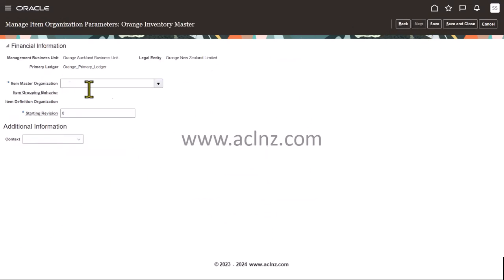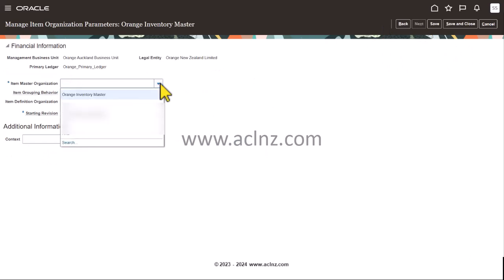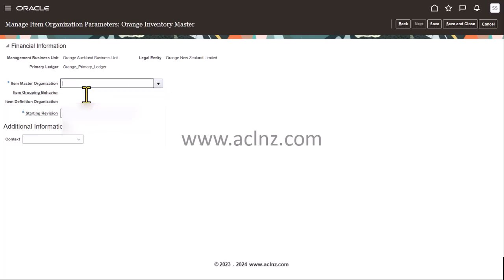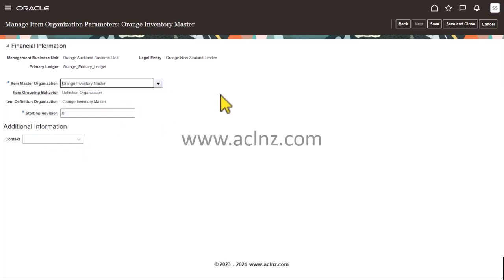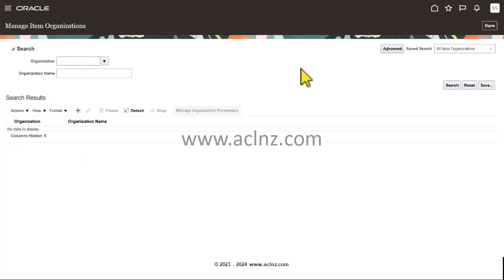Click the Next button. Choose the item inventory master organization. Then you save and close it. That's how you define the inventory master in an Oracle Fusion Cloud environment.